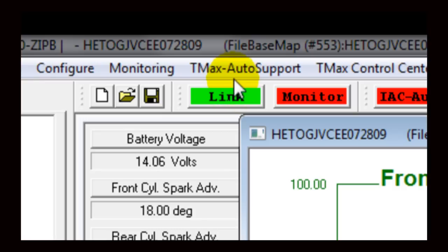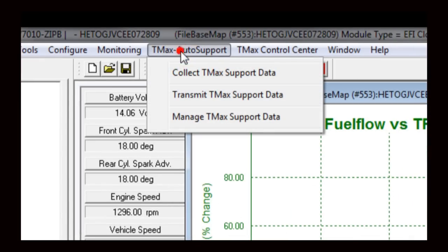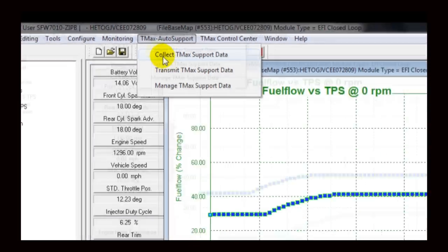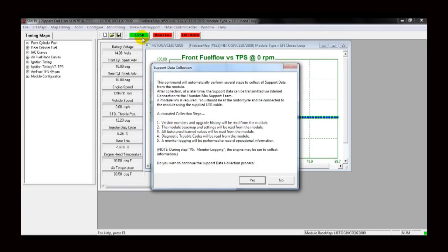In the Thundermax software, go to the main toolbar and select T-Max Auto Support. Select Collect T-Max Support Data from the drop-down menu. The Support Data Collection window will appear.